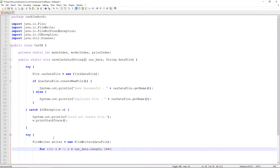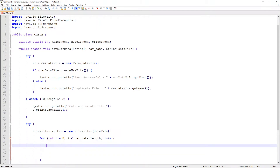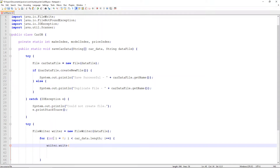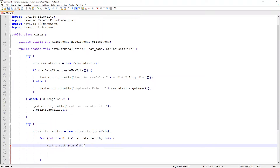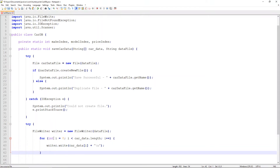Then we're going to increment i. Within this loop, we will use our writer object and call the write method, passing carData at index i — so this is going to be based on whichever iteration of the loop we're in. And then for formatting purposes we're going to pass through a newline character, so that as it writes each individual piece of information it will also perform that carriage return and it won't all just be concatenated on the same line. And that is going to be the end of the loop.